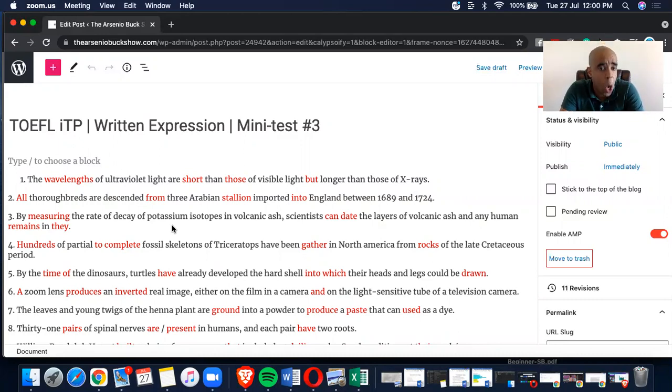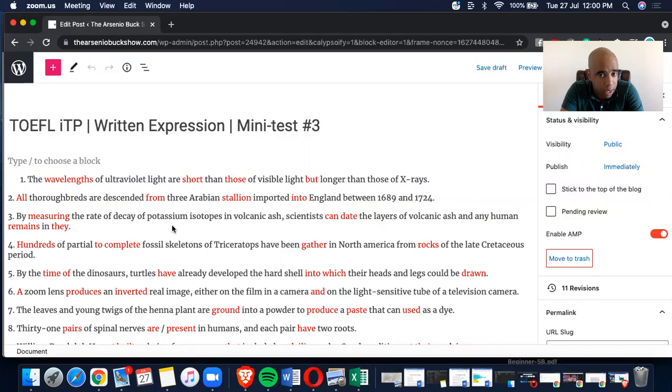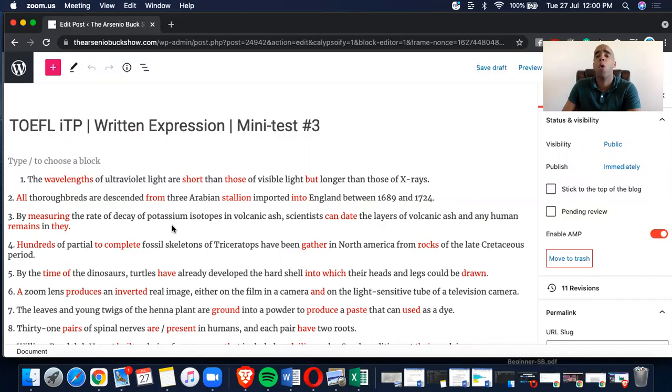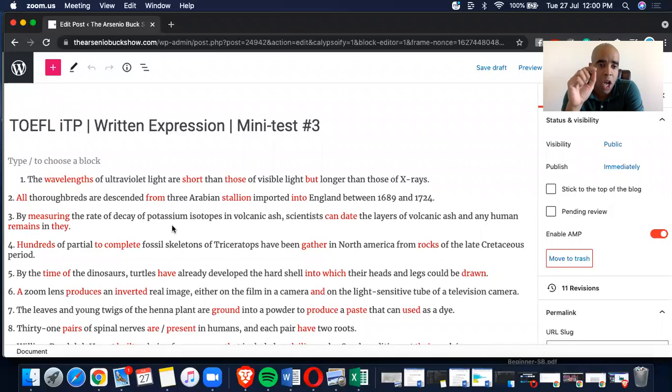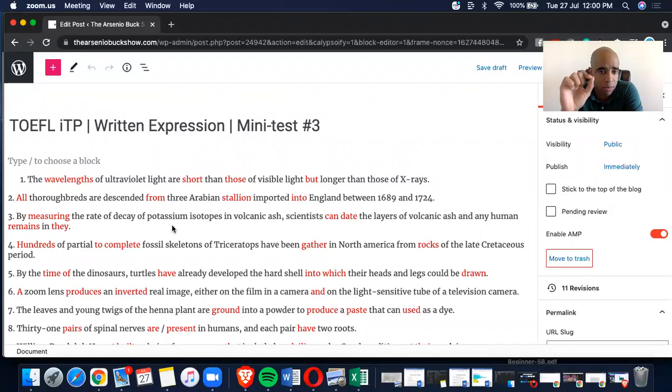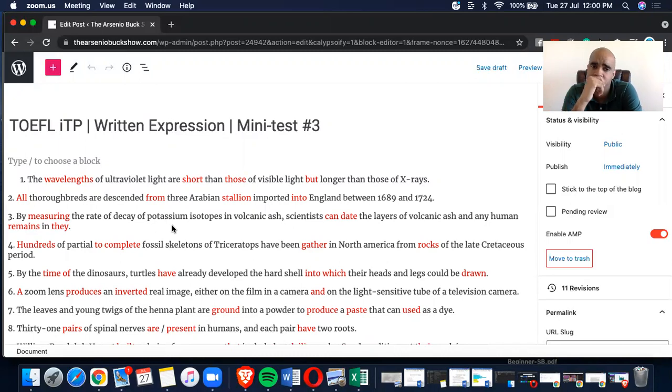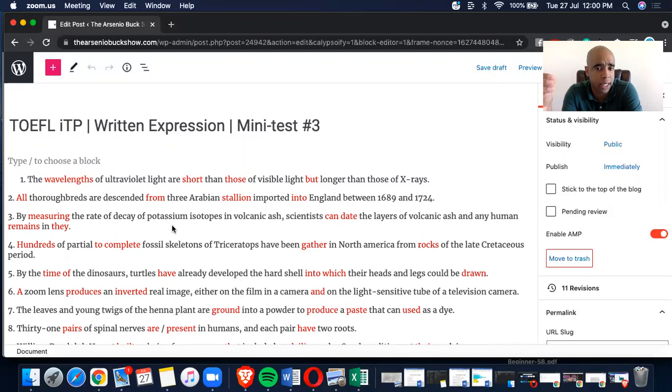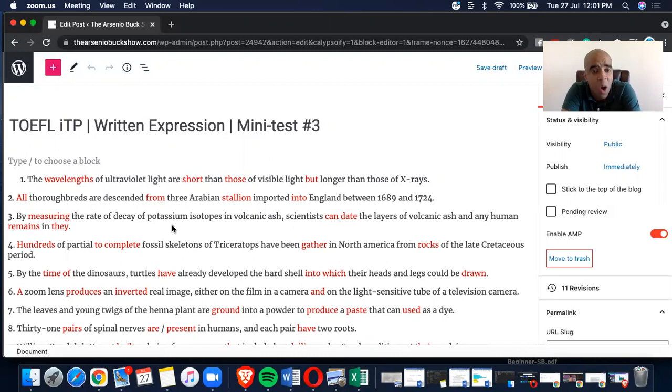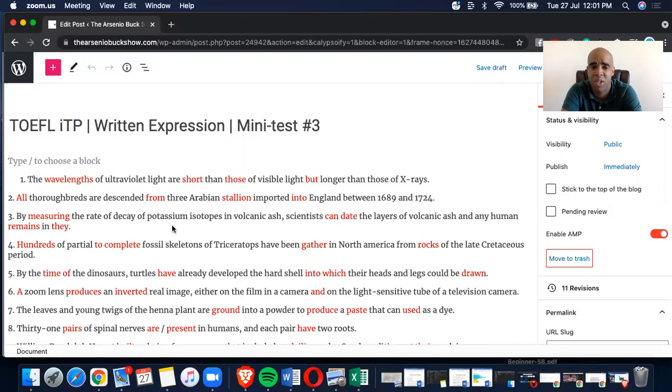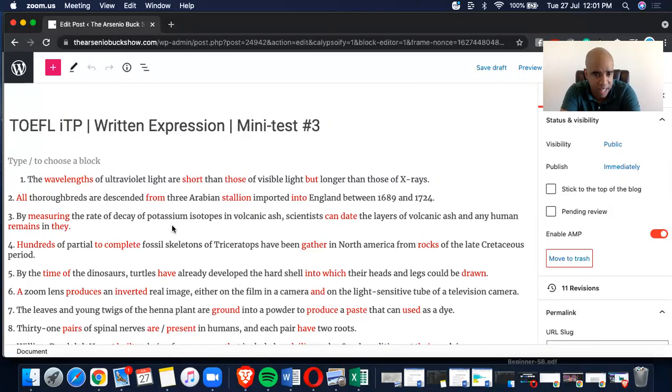All thoroughbreds are descended from three Arabian stallion imported into England between 1689 and 1724. So all thoroughbreds, that's okay. Determiner all followed by a plural countable noun. Yes, are descended from, from three Arabian stallion. Imported into England between 1689 and 1724.